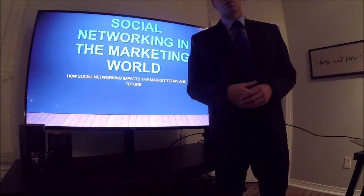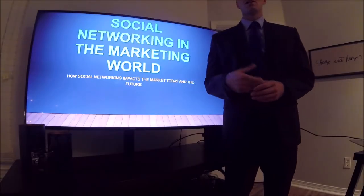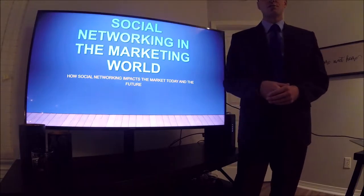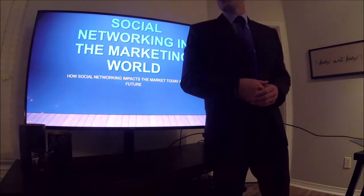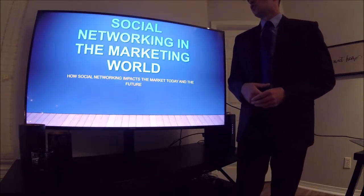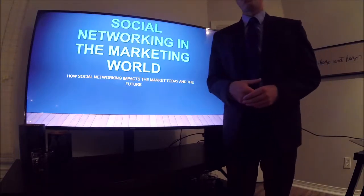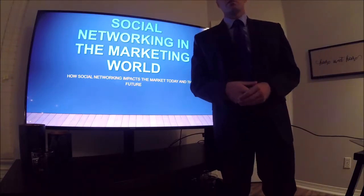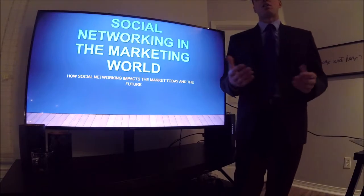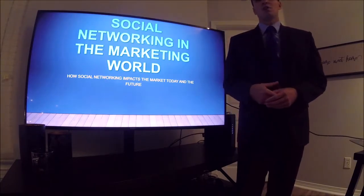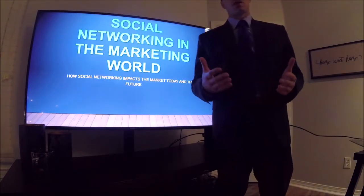Hello everyone and welcome to the Module 8 TED Talks Marketing Discussion. The technique I'll be discussing today is social networking and the marketing world. It's a very powerful tool and a very powerful platform to get points across for all companies.